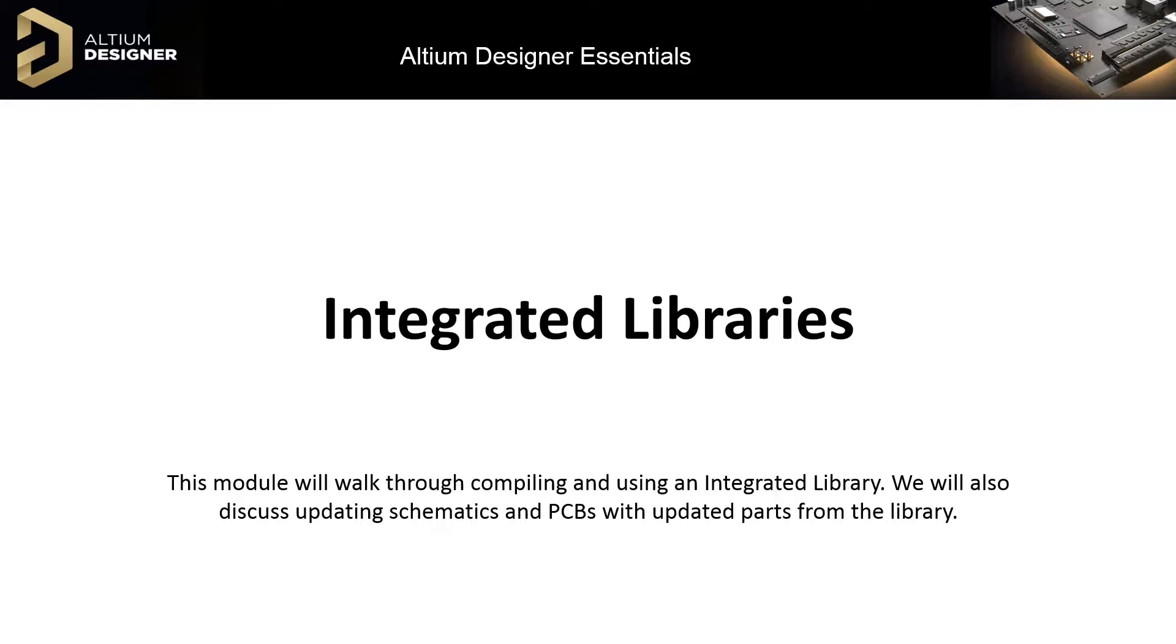Besides portability, integrated libraries will avoid broken model links caused by folder renaming and is also more secure since it cannot be easily modified.